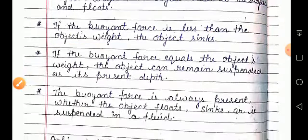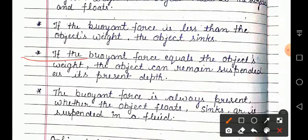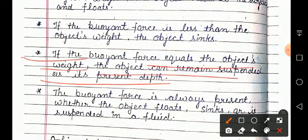If the buoyant force is equal to the object's weight, the object can remain suspended at its present depth. Ki agar aapka jo buoyant force hai, agar woh object ke weight ke equal rehta hai, toh jis condition mein aapka object pehle tha, woh usi condition mein as it is rehta hai — yaani present depth mein hi rehta hai.